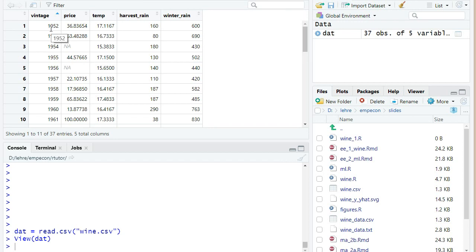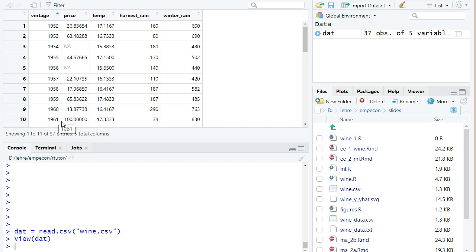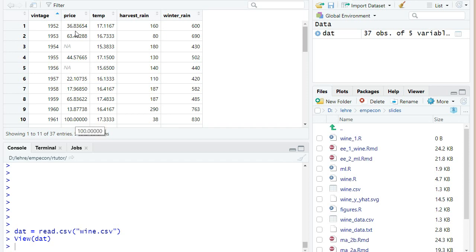And later in the R tutorial problem set, in the second part, you will look in more detail how this price index is computed. So the price is actually relative to the price of this famous vintage from 1961, which has a price index of 100. So here the vintage of 1952 only had around 36.8% of the price than the vintage of 1961 in these auctions from the year 1990.